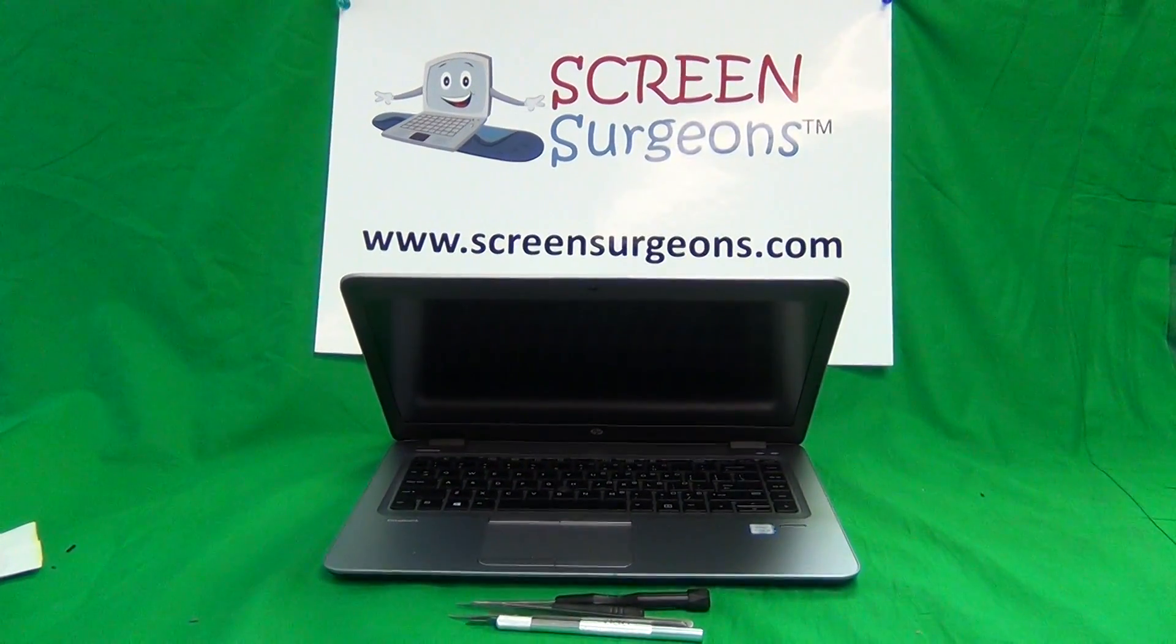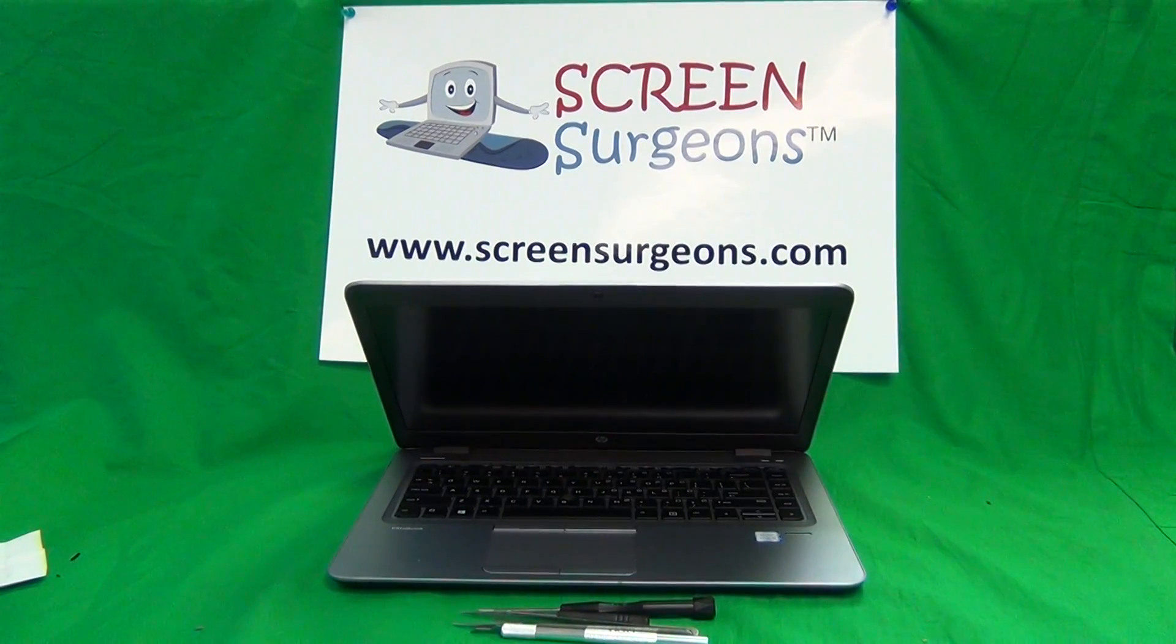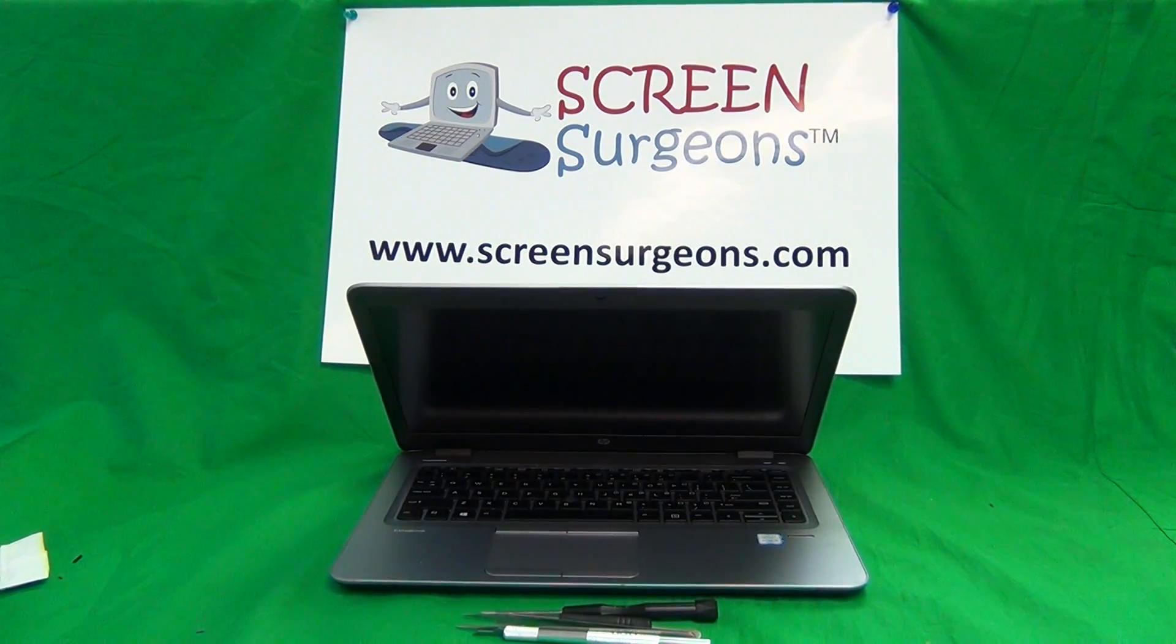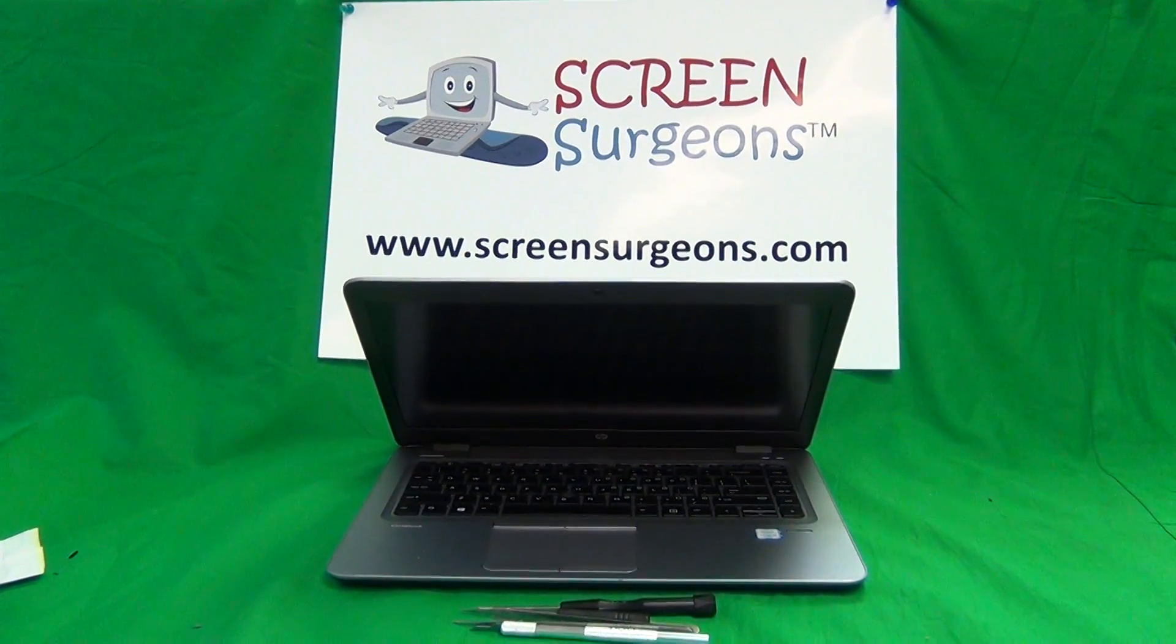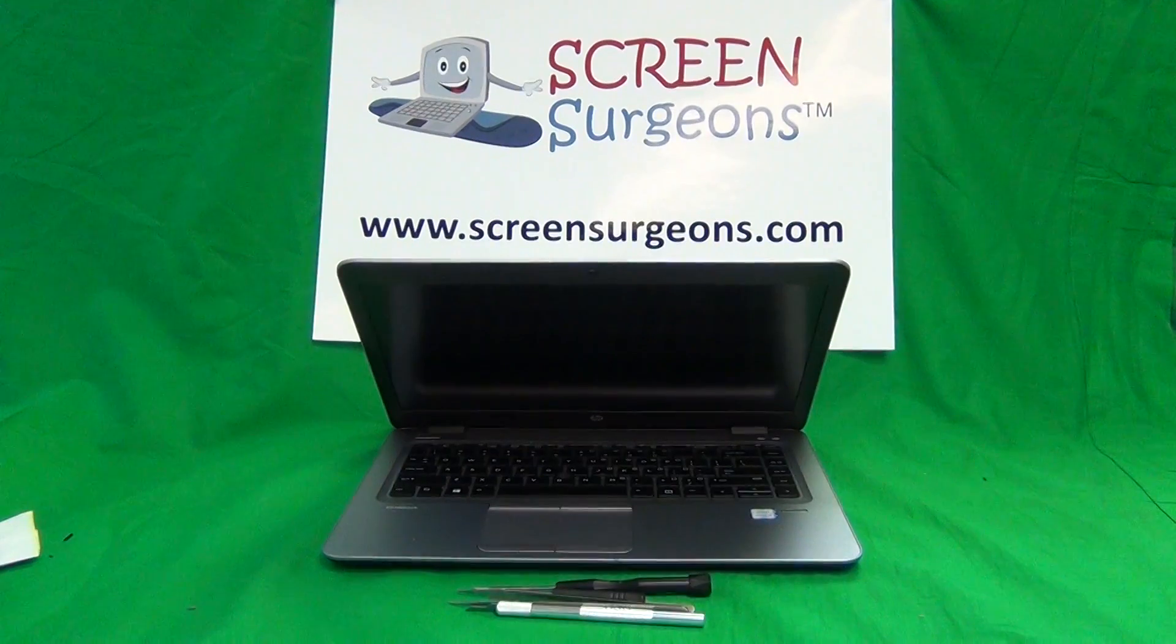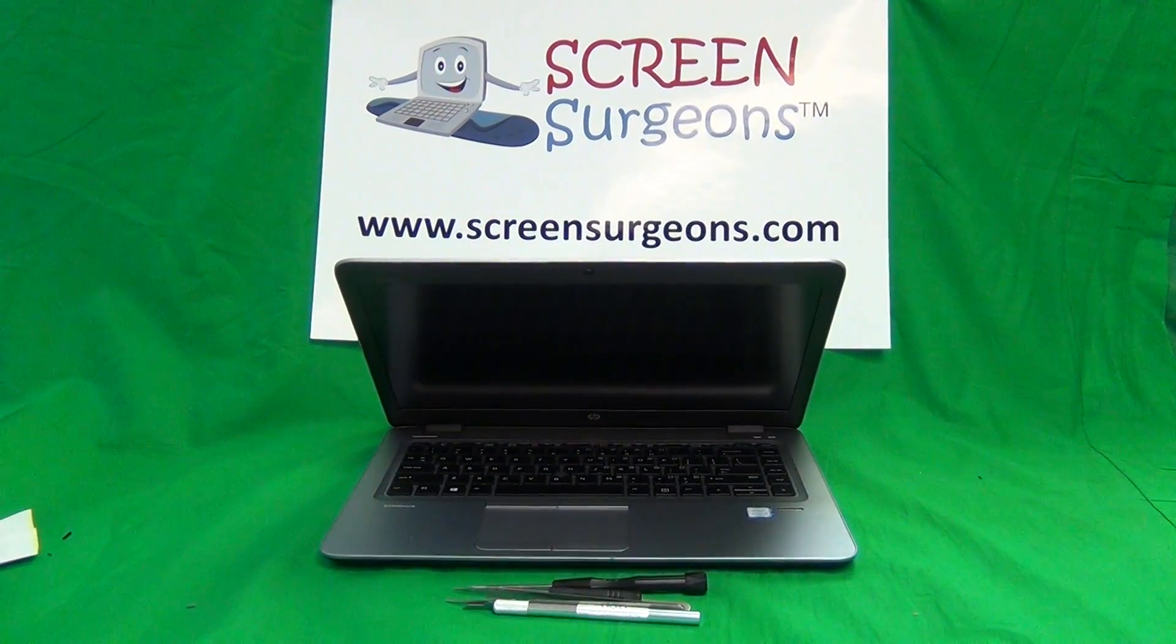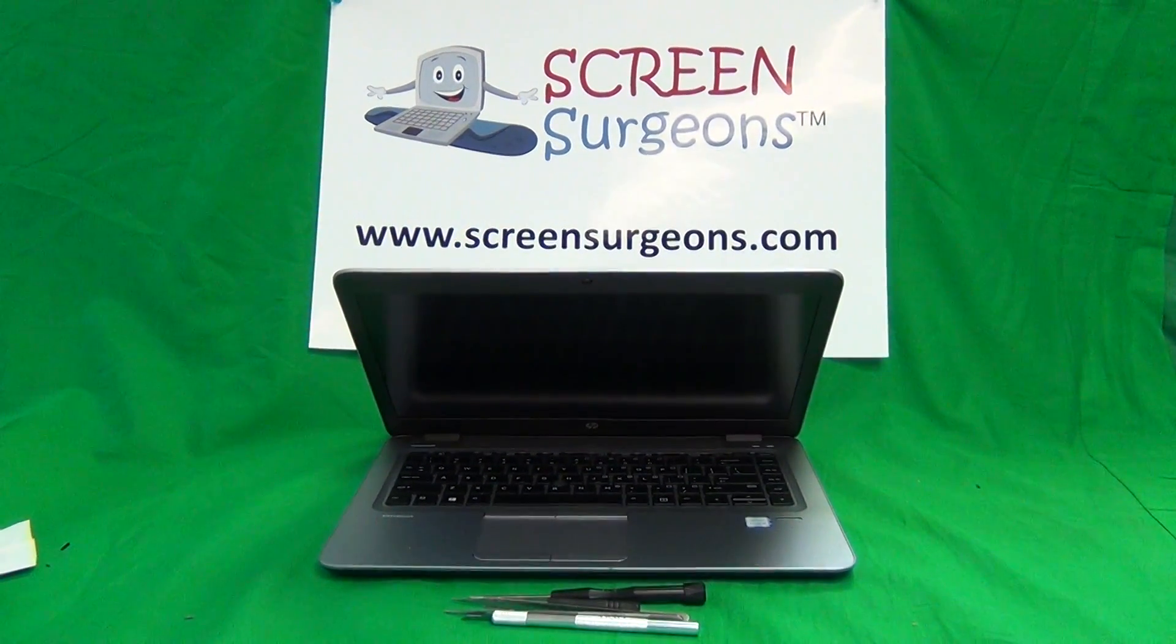Today we have a HP EliteBook 840 G3 and I'm going to show you how to replace the screen on the HP EliteBook 840 G3.